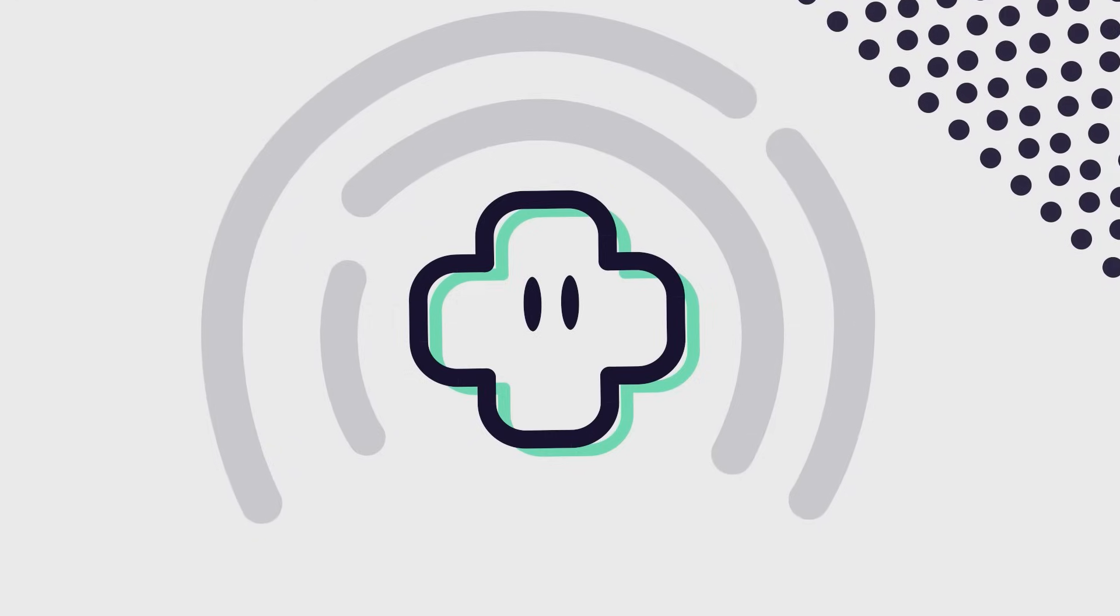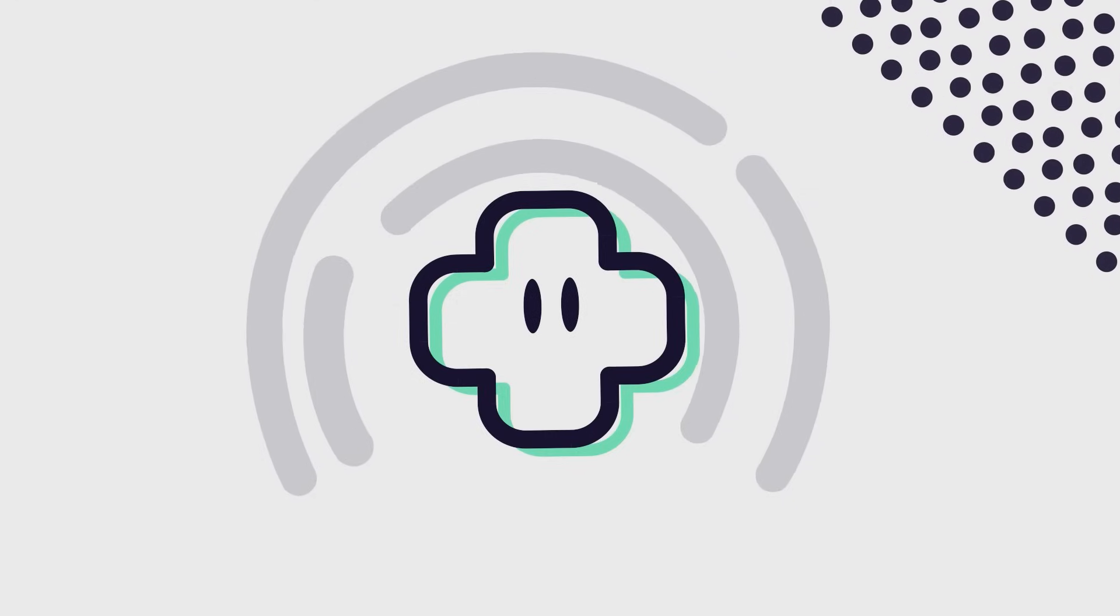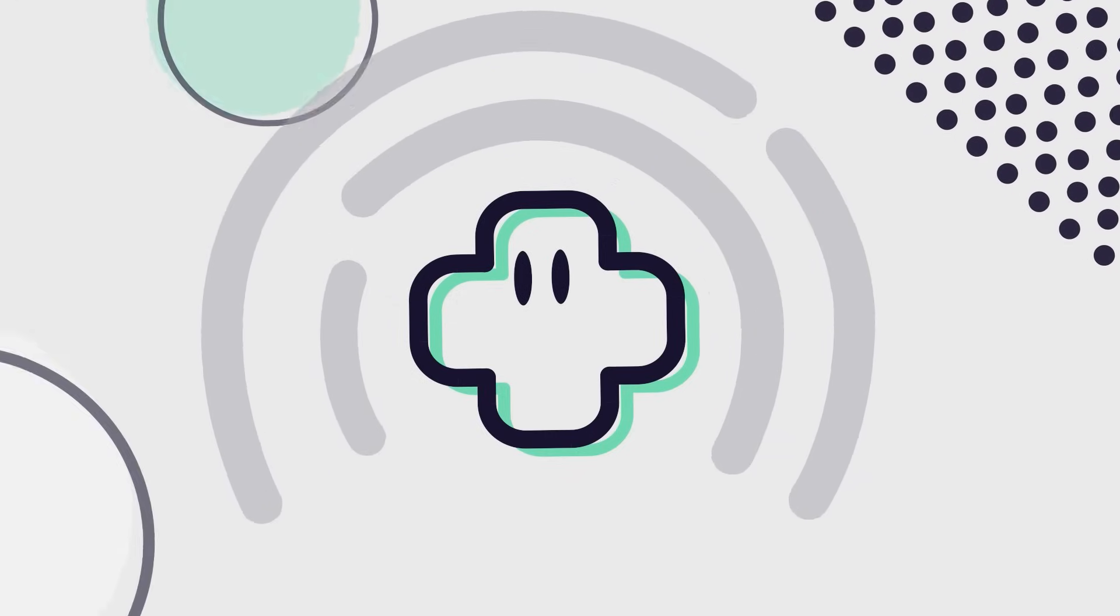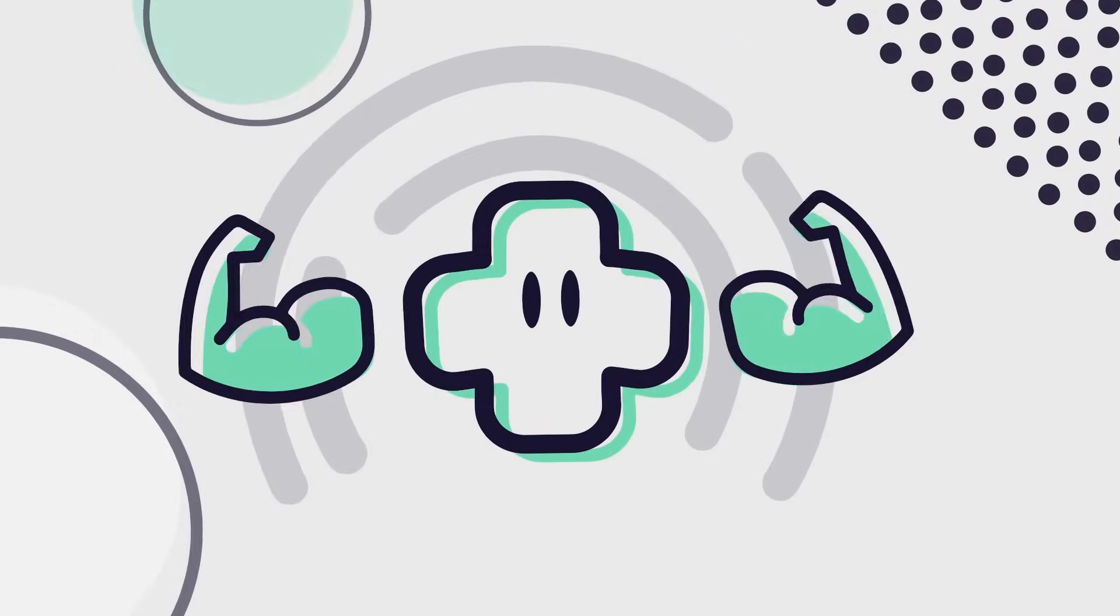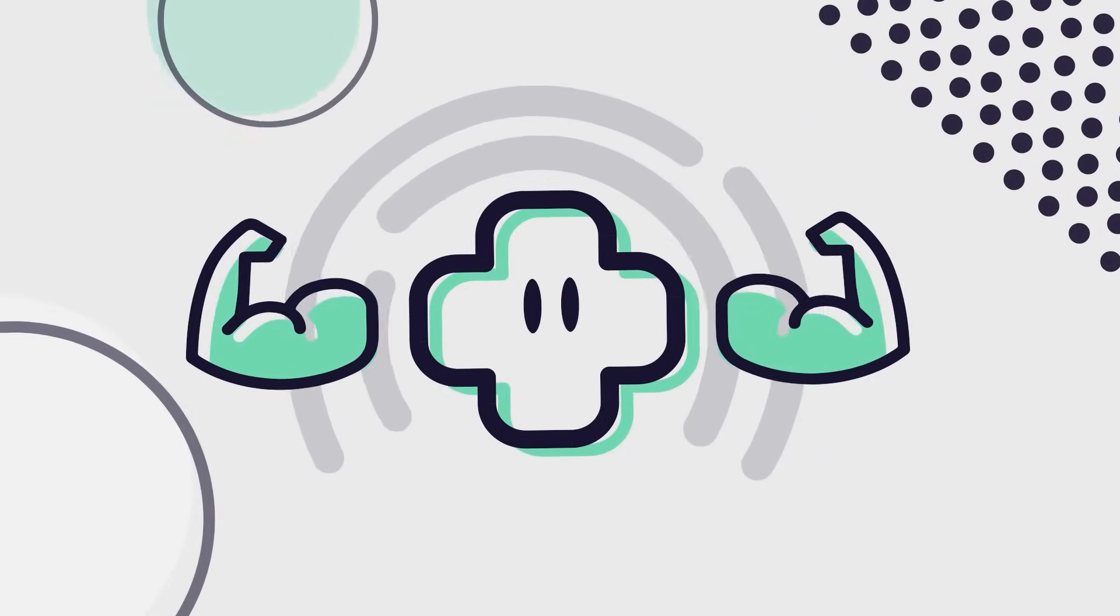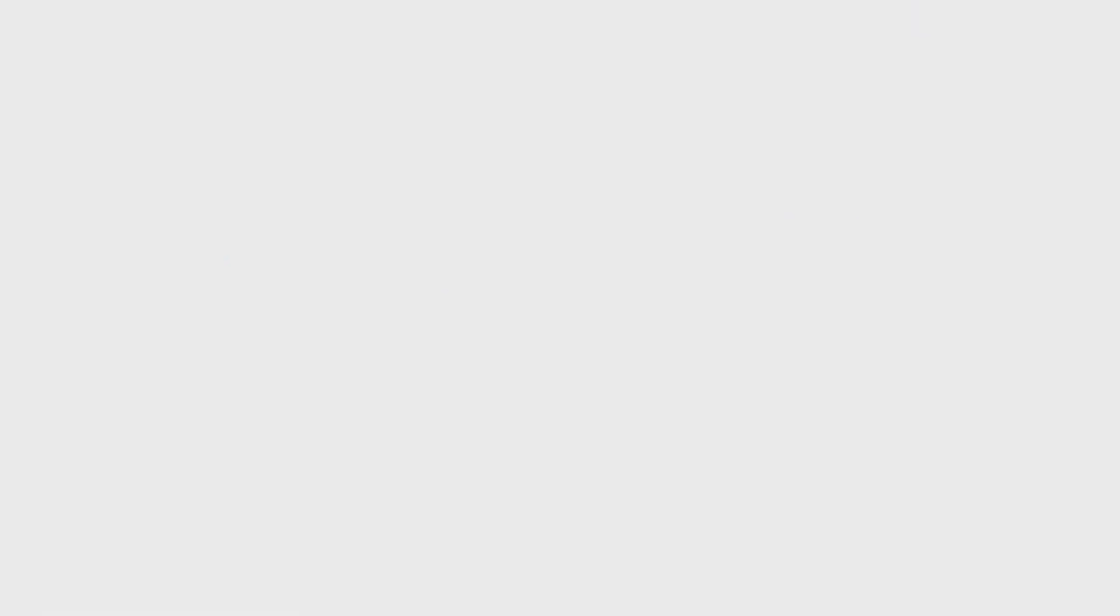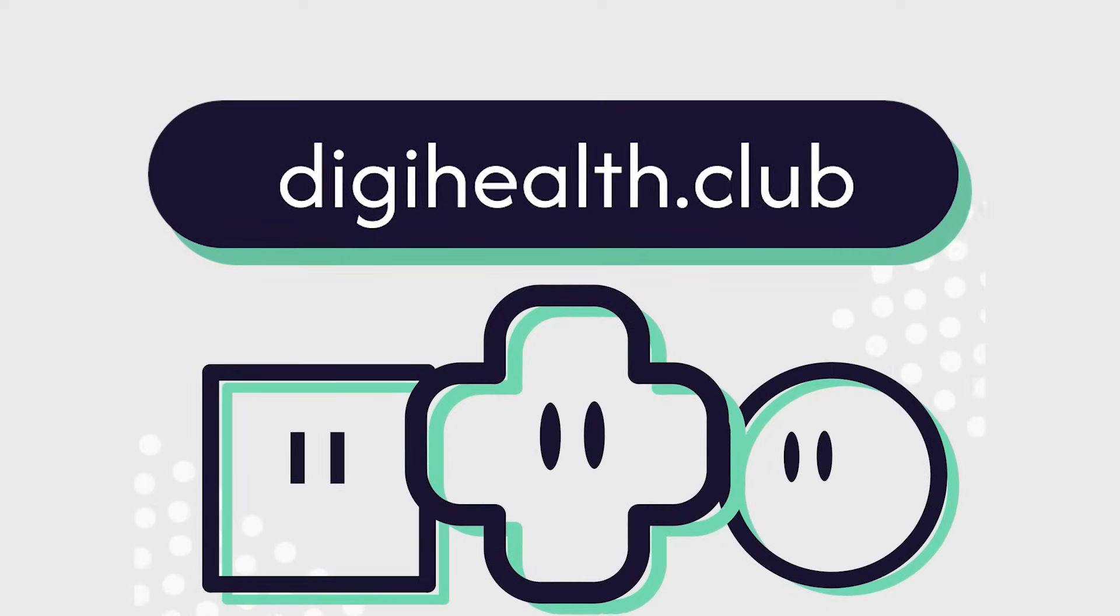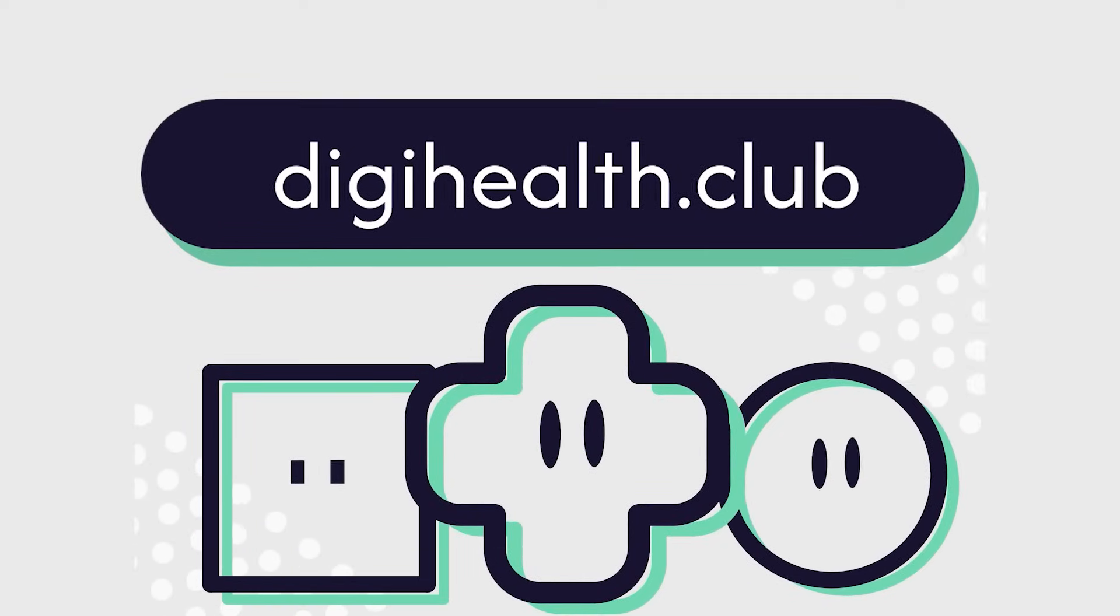Understanding stress is the first step in turning it into strength. With awareness and the right tools, we can harness stress to grow stronger. Thanks Digi. Sign up for free and get the support you deserve.